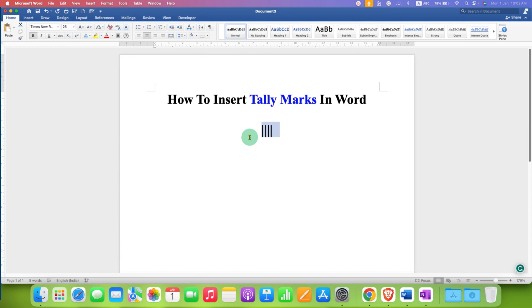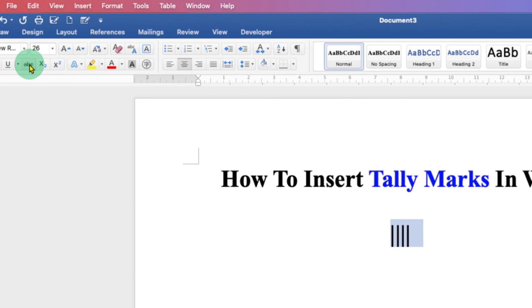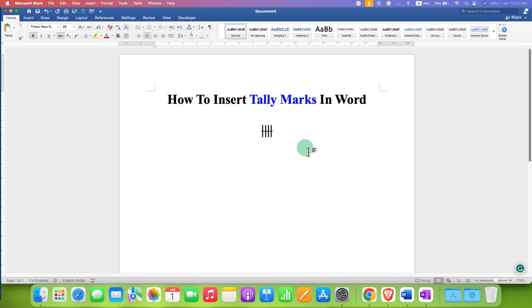Now to add a line through these pipes, select everything to highlight and then click on this ABC button. This is the strikethrough option. After clicking on it, you will get the tally mark.